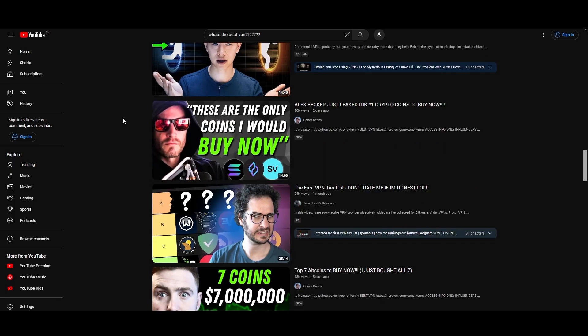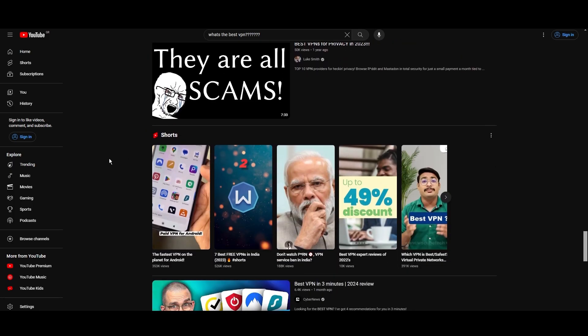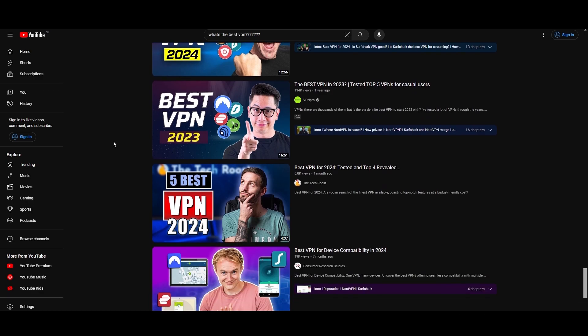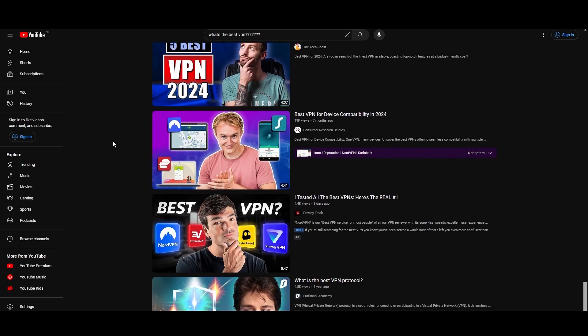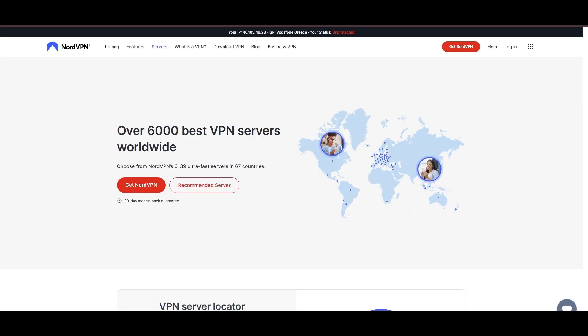You're likely searching for a fast, reliable, and feature-rich VPN for NBC Sports, and this video delivers exactly that. Let's dive right into the top VPN options for NBC Sports.